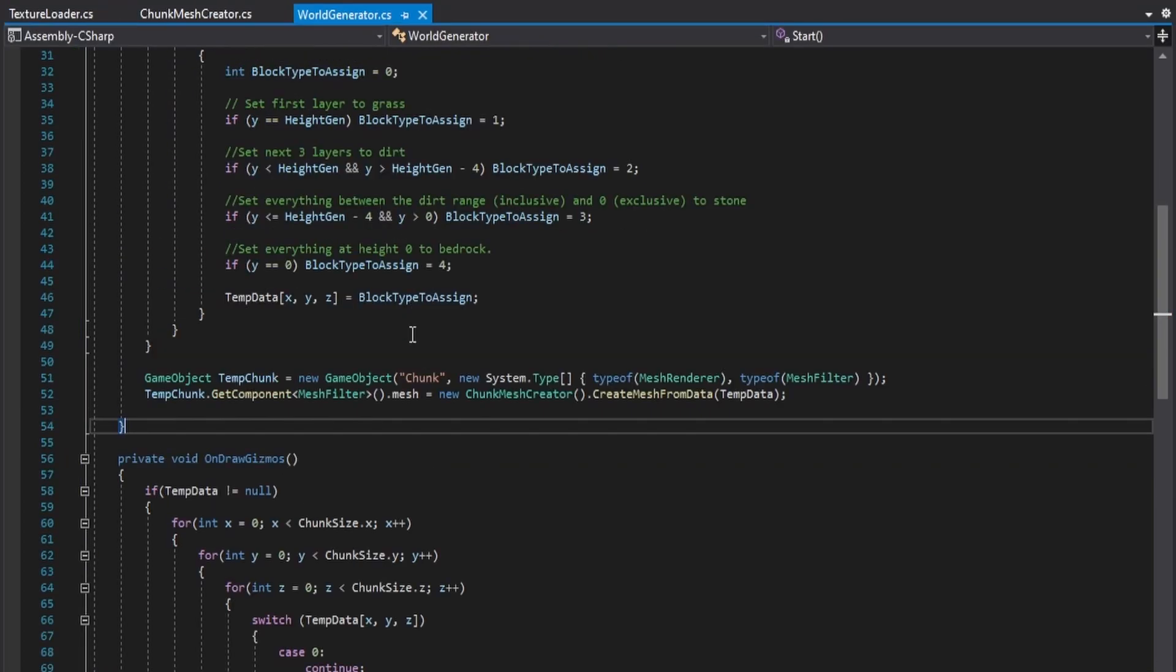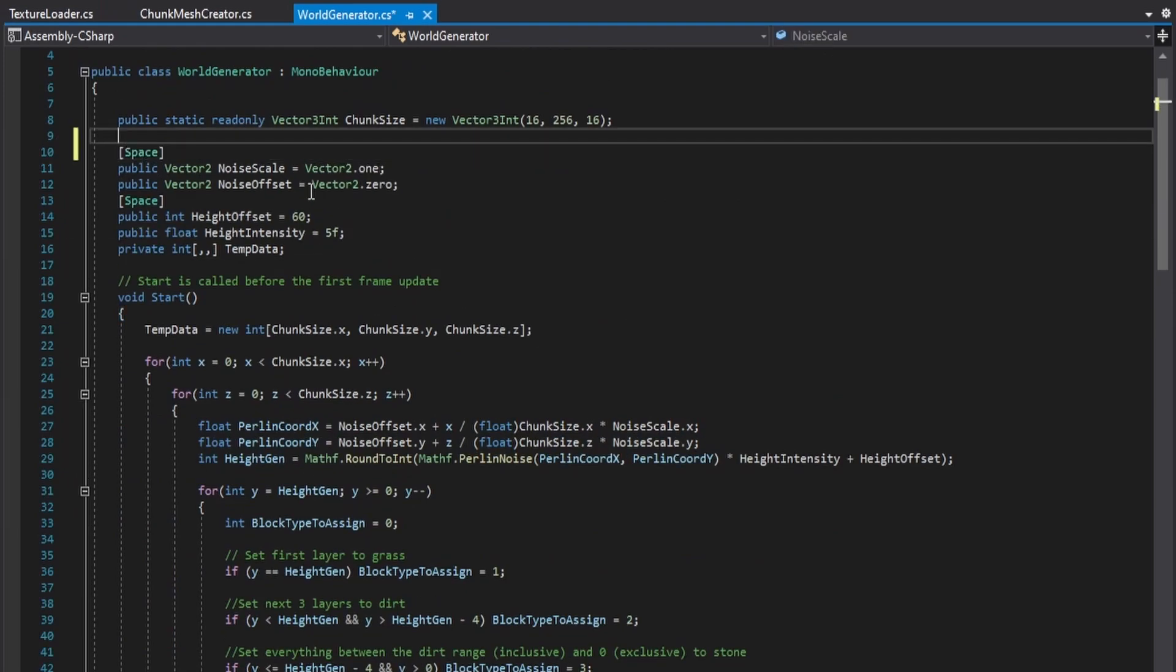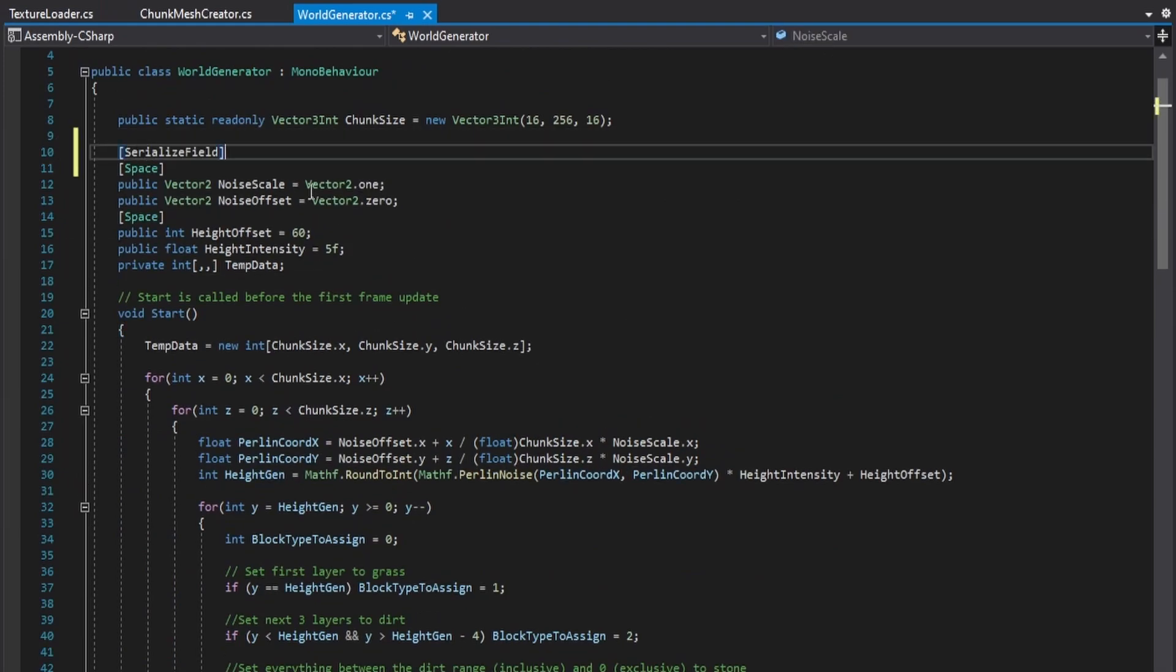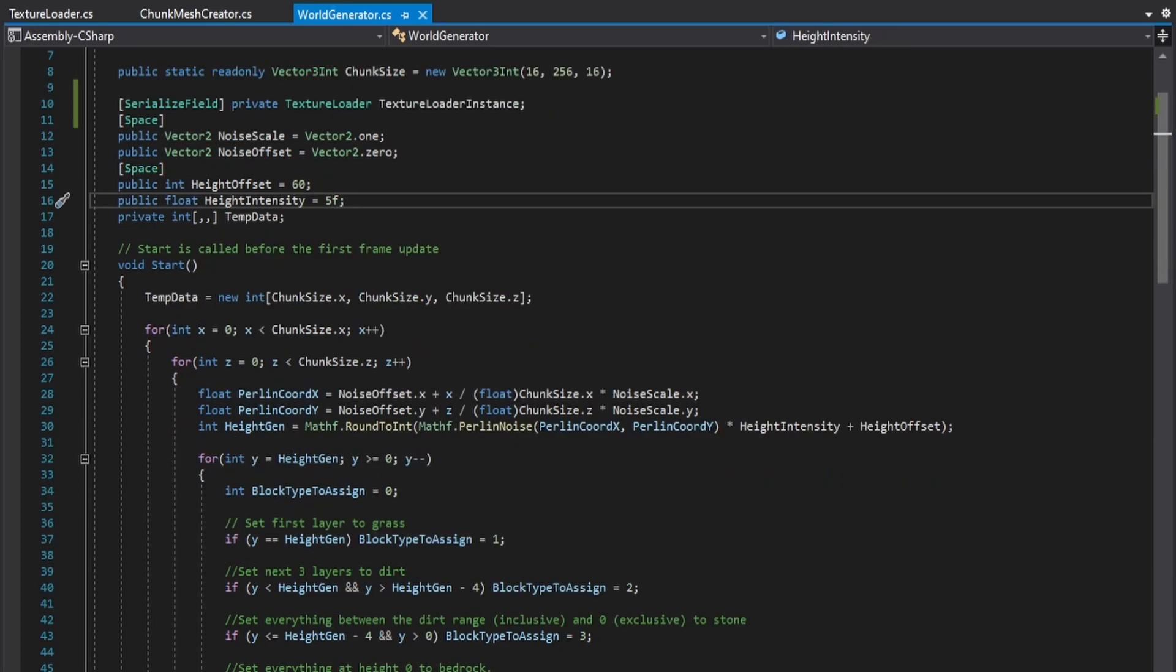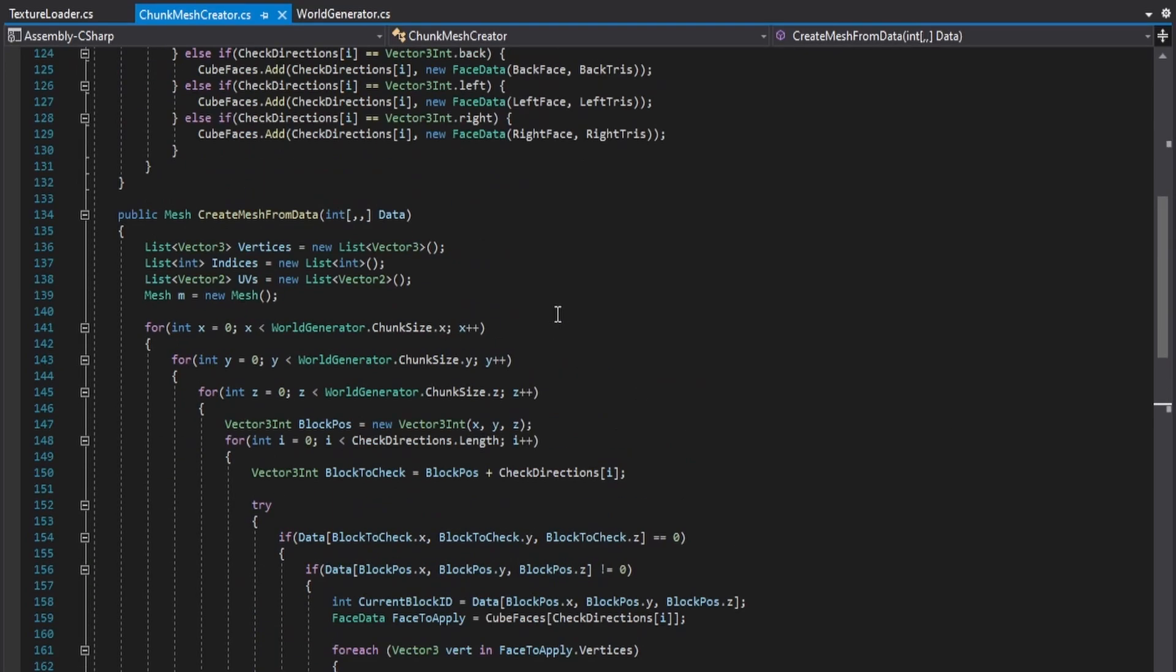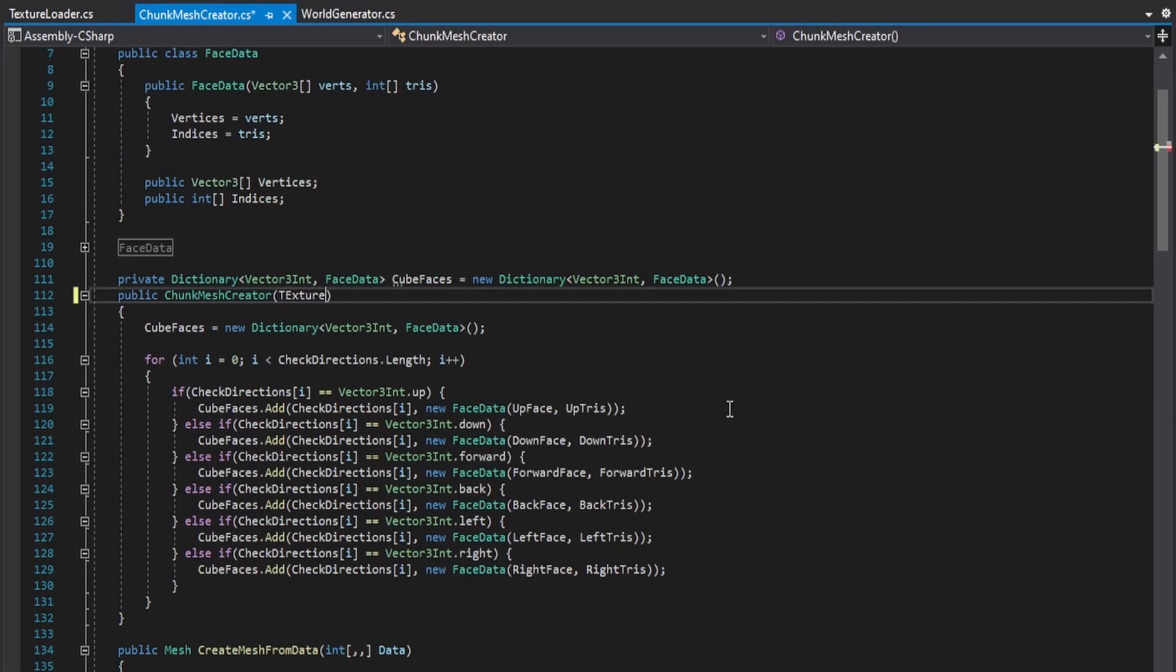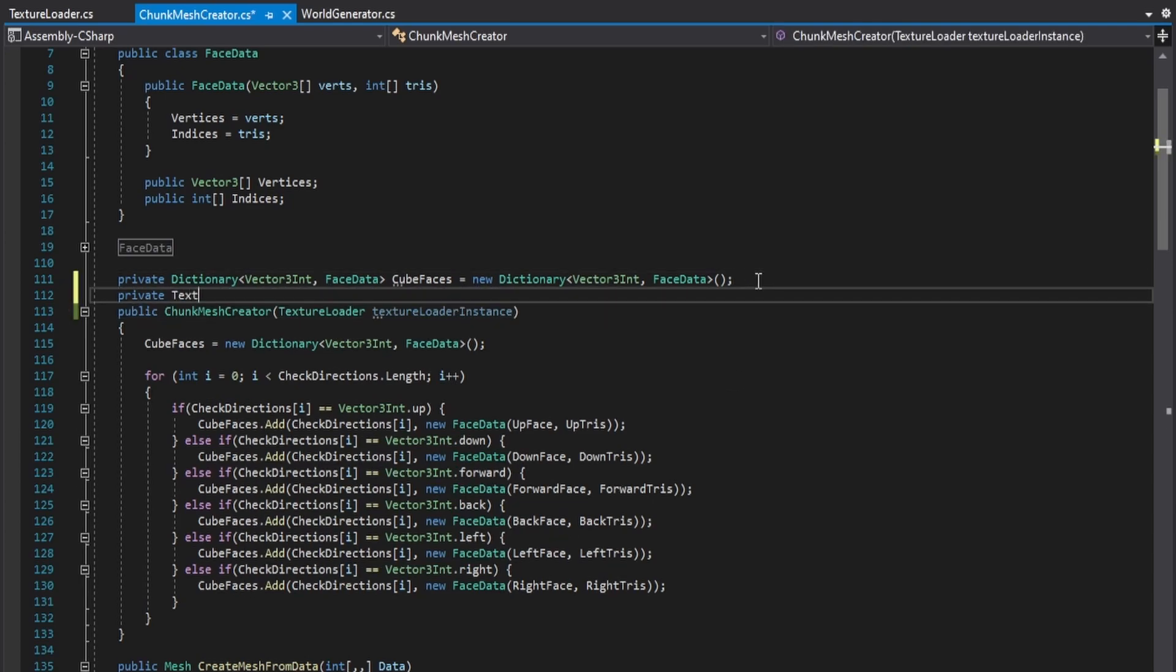Now in the world generator class, create a serialized private variable that uses the texture loader class as its type. And moving straight into the chunk mesh creator class, have its constructor take in a texture loader as an argument and assign the argument to a variable within the chunk mesh creator class.